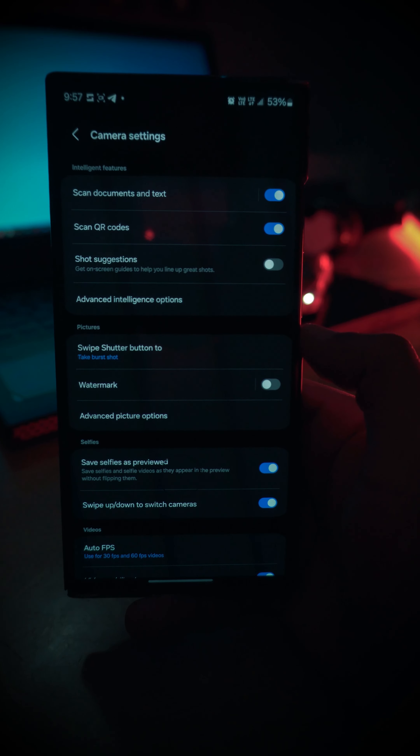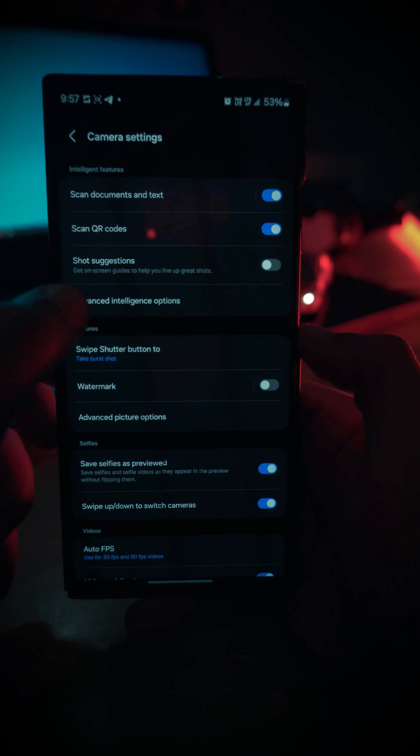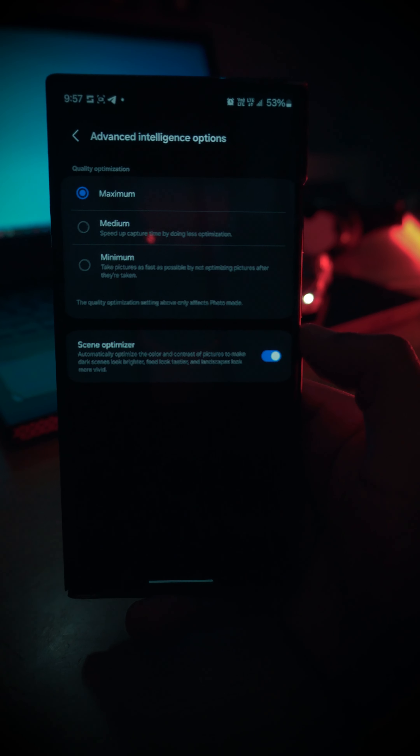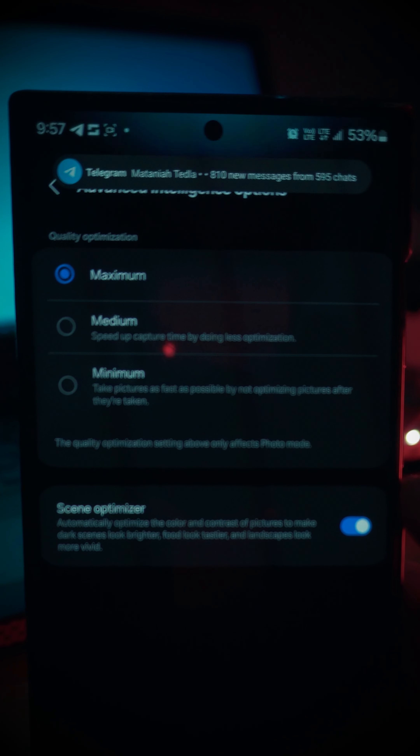OS X has a feature of this camera. If you look at the camera settings, there is an advanced intelligence option. If you look at the maximum, medium and minimum, you can look at the camera settings.